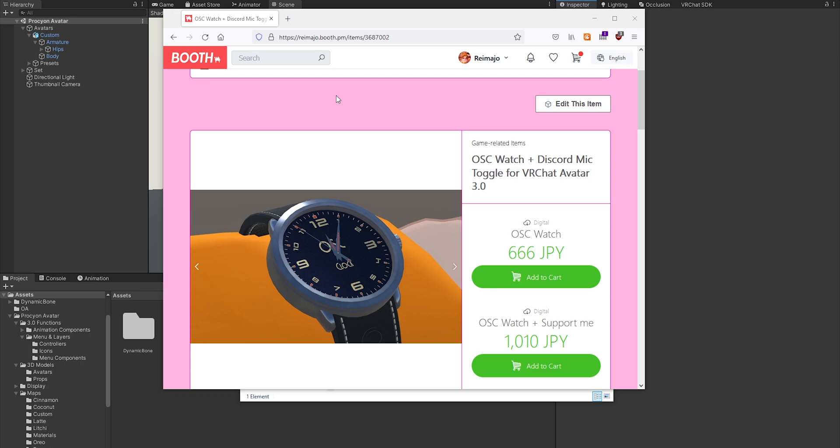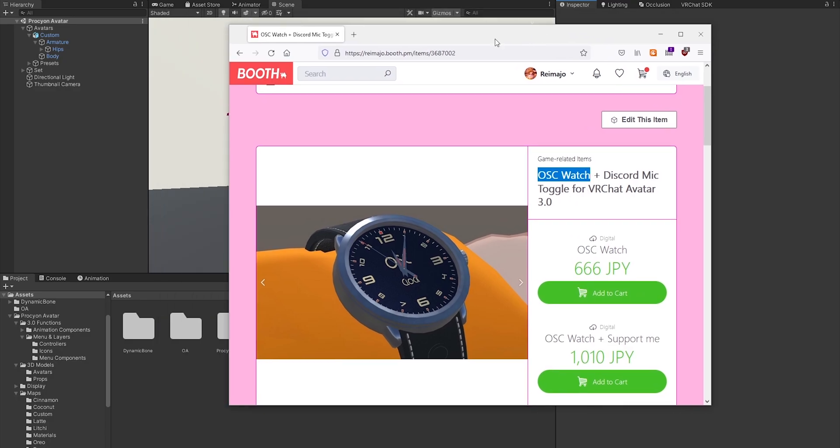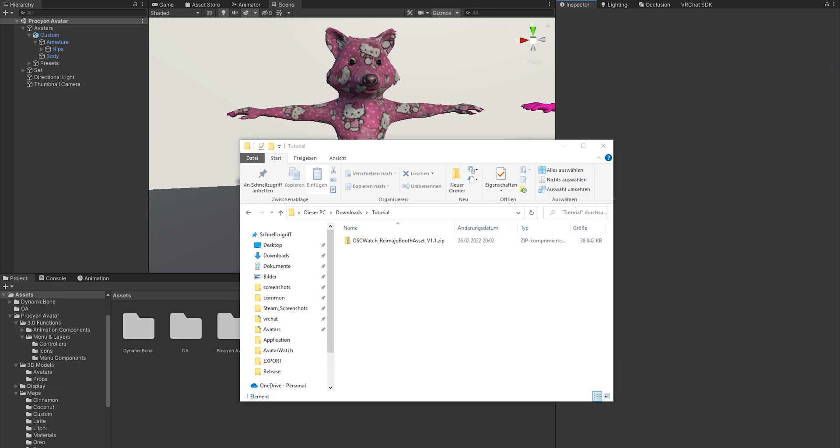Welcome to this quick tutorial where I will show you how to set up the OSC watch for Avatars 3.0. First of all, it's important that you use the newest SDK 3 where they added OSC, which was just added recently. If you haven't done it yet, make sure to update your SDK.